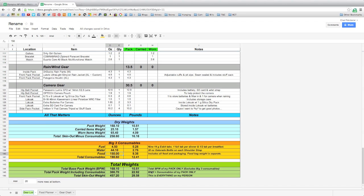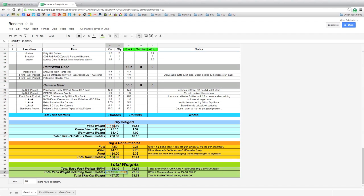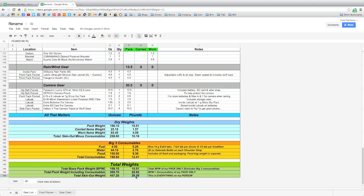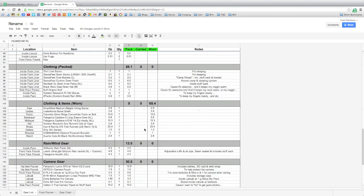Down here at the bottom, I've got my total base pack weight, which is basically this sum up here. I've got my pack weight with all my consumables, so it's this sum here plus all of my consumables. And then I've got a total skin-out weight, which is everything. And then of course this gives me pounds again.